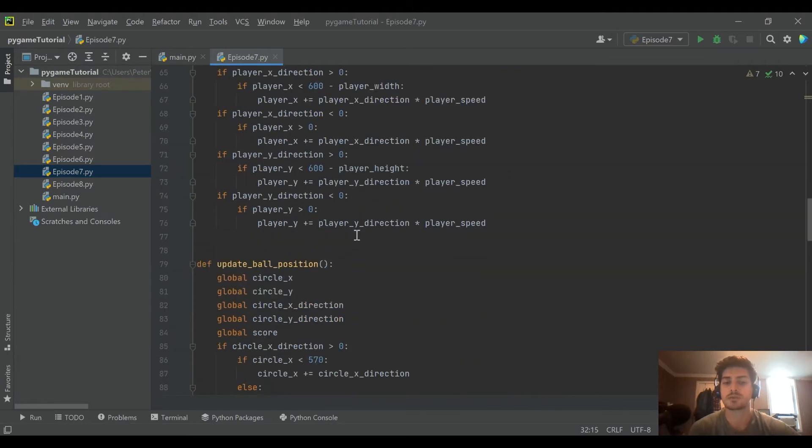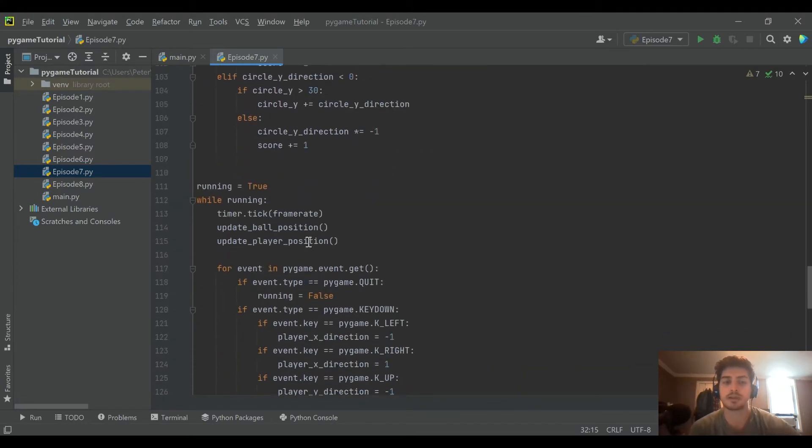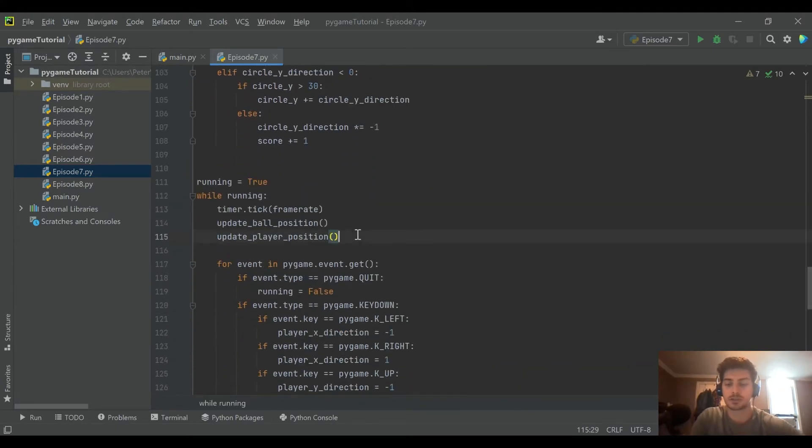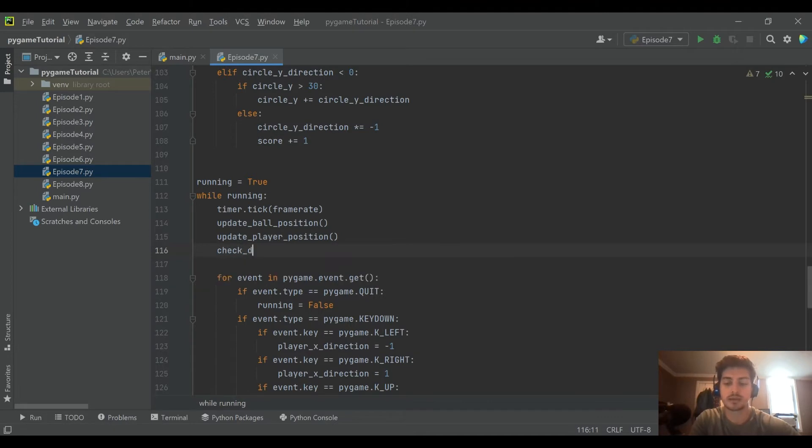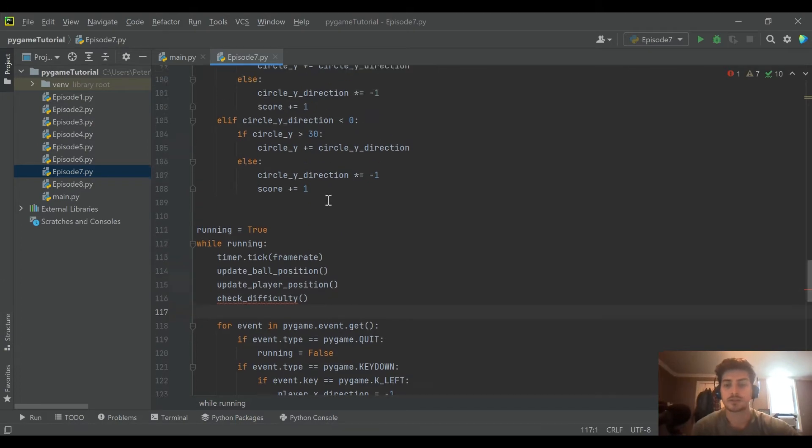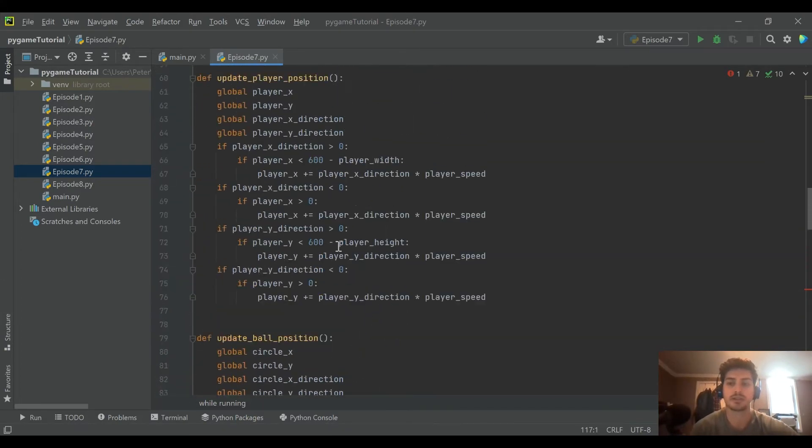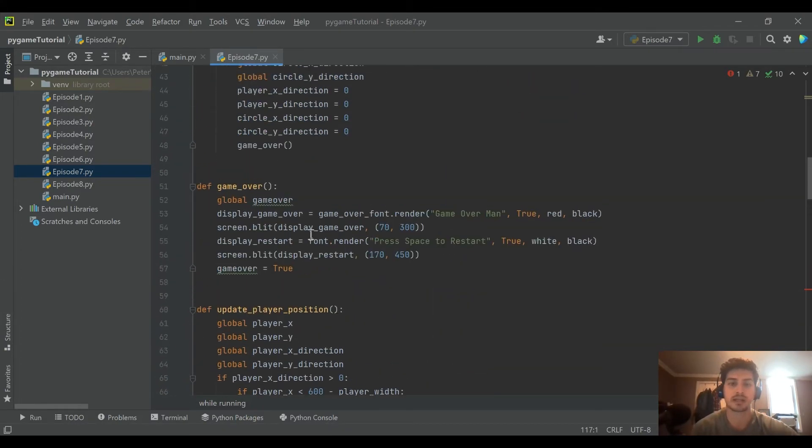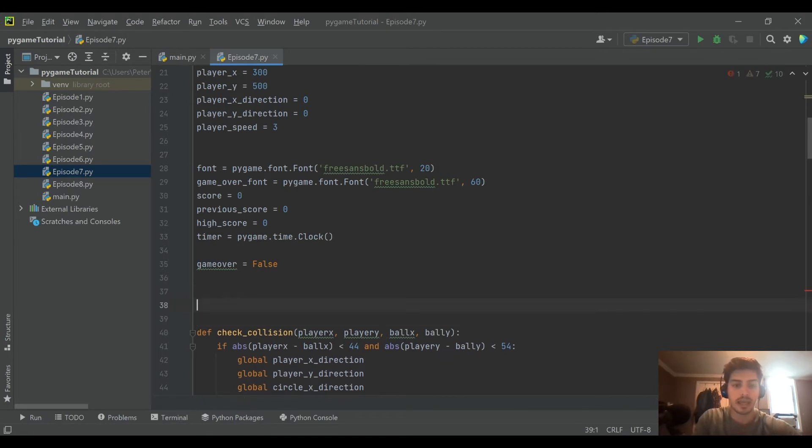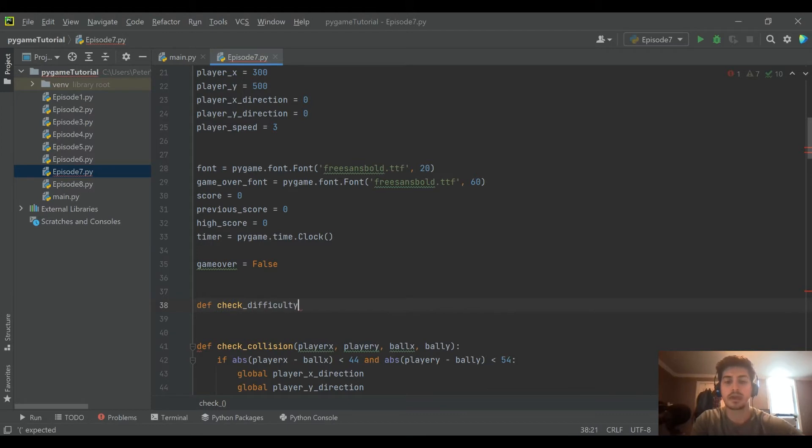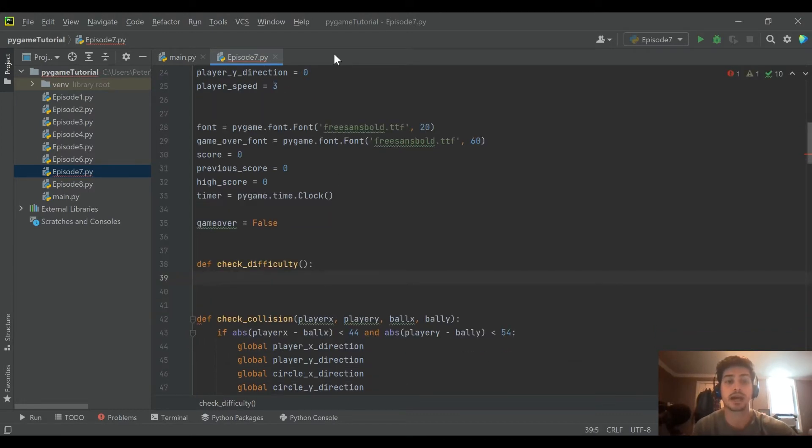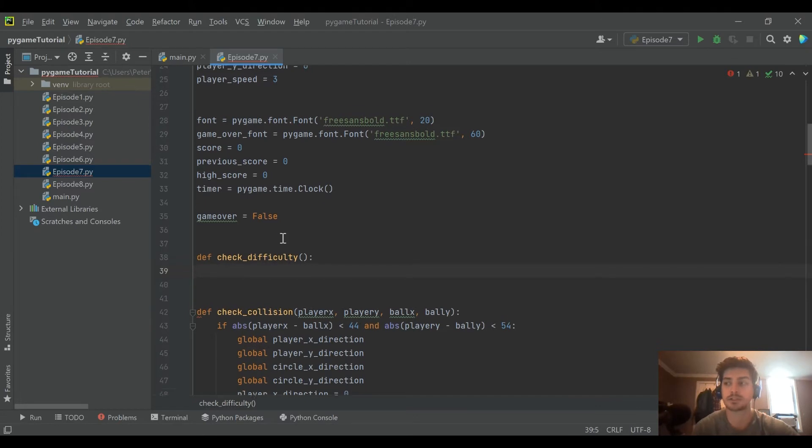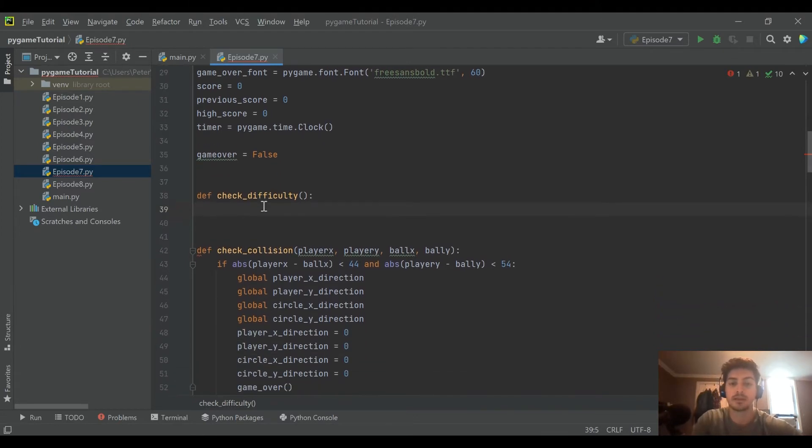And what we want to do is make it to where the ball also speeds up after a certain score. So what we'll do is we'll go down into our game loop and we'll create a new function which I'm going to call check difficulty. And let's go ahead and create this function. And what we're going to do is be constantly running this and checking check difficulty.